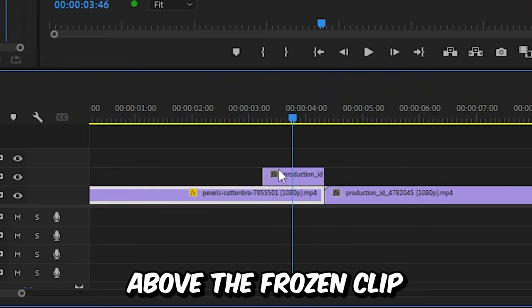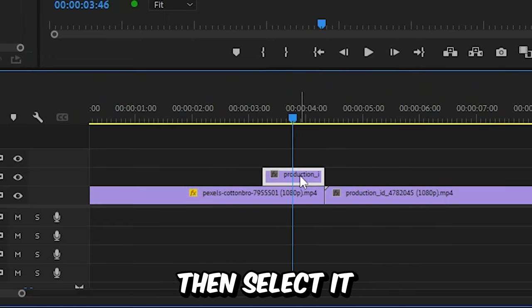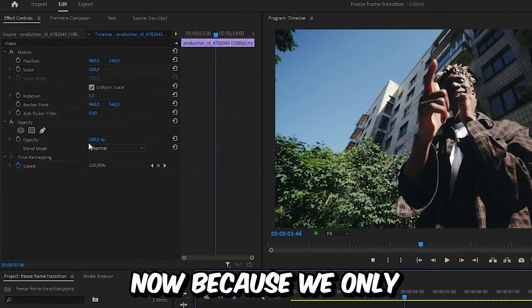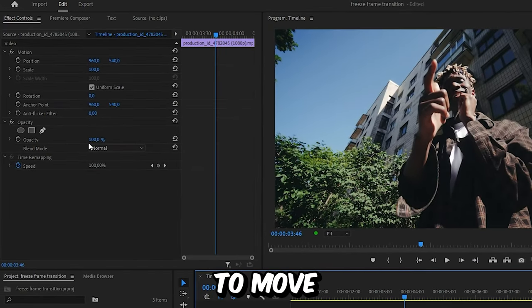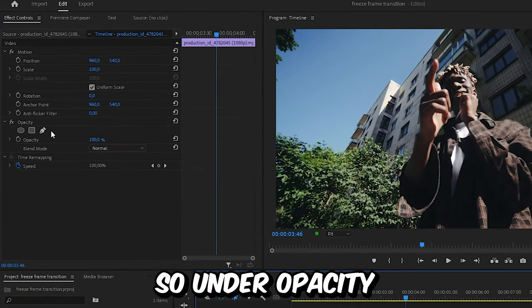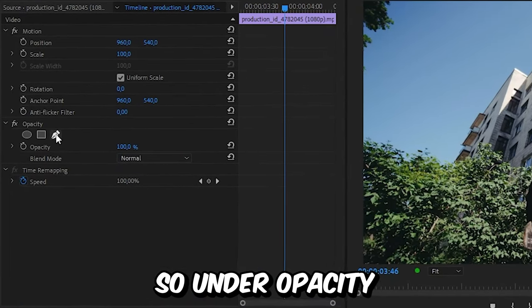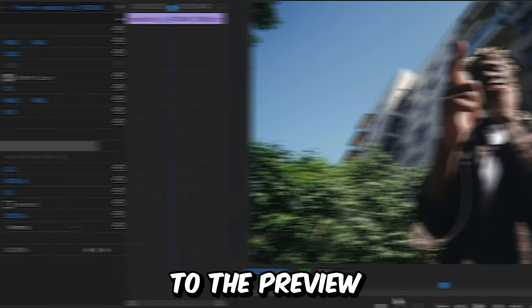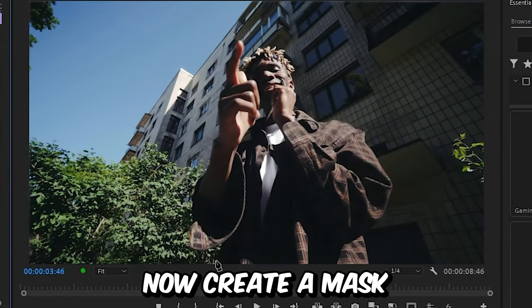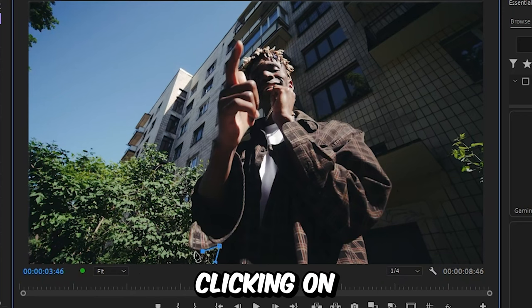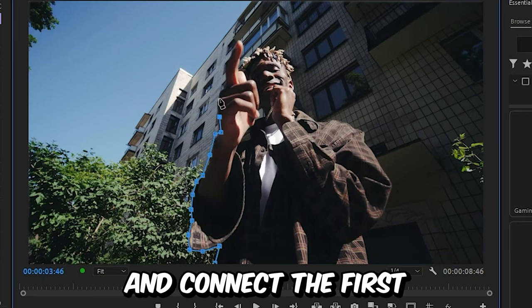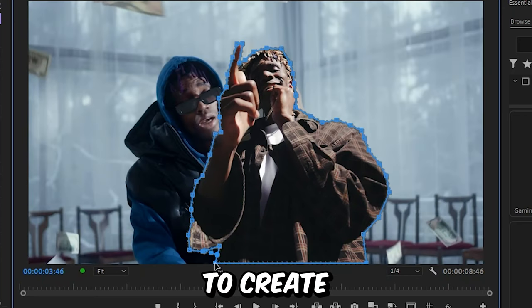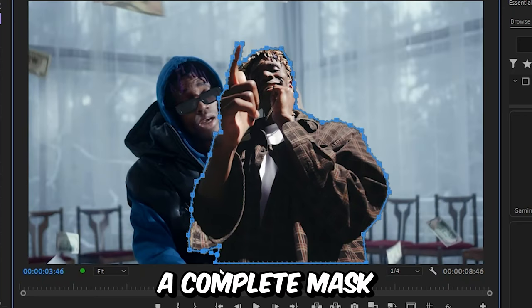Move the player above the frozen clip and select it, then go to effects controls. Because we only want the person to move, we need to create a mask. Under opacity, click on the pen tool and go to preview screen. Create a mask around your person by left clicking and connect the first and last dot together to create a complete mask.